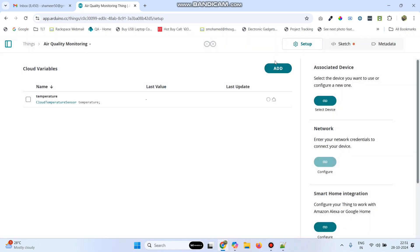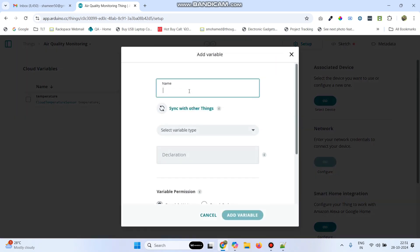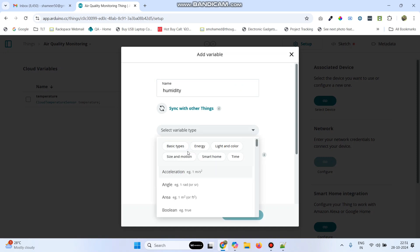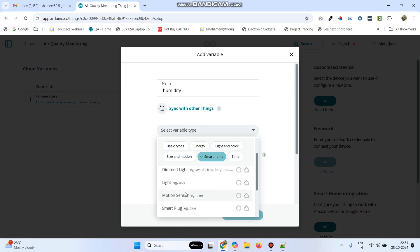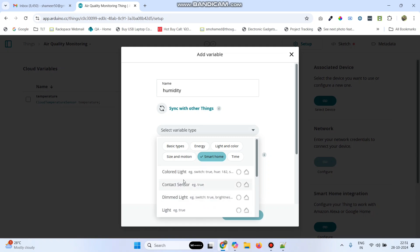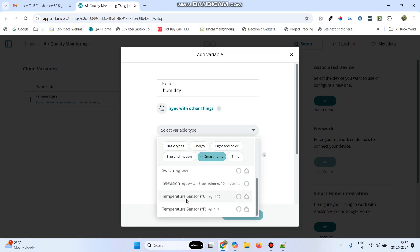Now create the second variable, Humidity. Select variable type as Smart Home, and here also select Temperature Sensor. Click on the Add Variable button. Click third-party sensor, because these are the variables supported by the Google Home application.